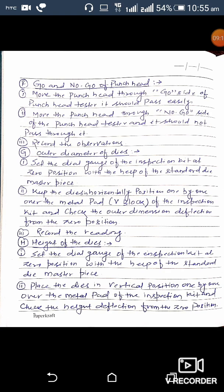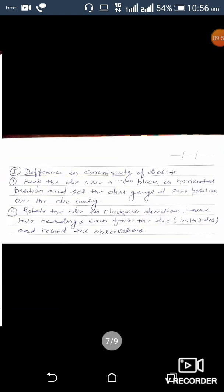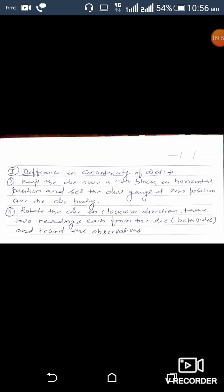To check the outer diameter of the dies, set the dial gauge at zero using the standard die masterpiece, keep the dies horizontally one by one over the metal pad of the inspection kit, and check the outer diameter deflection from zero. To check die height, set the dial gauge at zero using the standard die masterpiece, place the dies vertically one by one, and check height deflection. To check concentricity of the dies, keep the die over a V-block horizontally, set the dial gauge at zero over the die body, rotate clockwise, take two readings, and record.